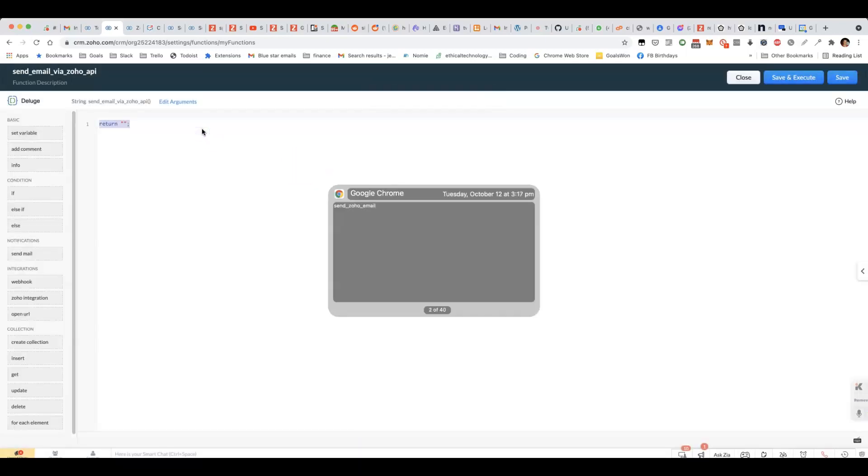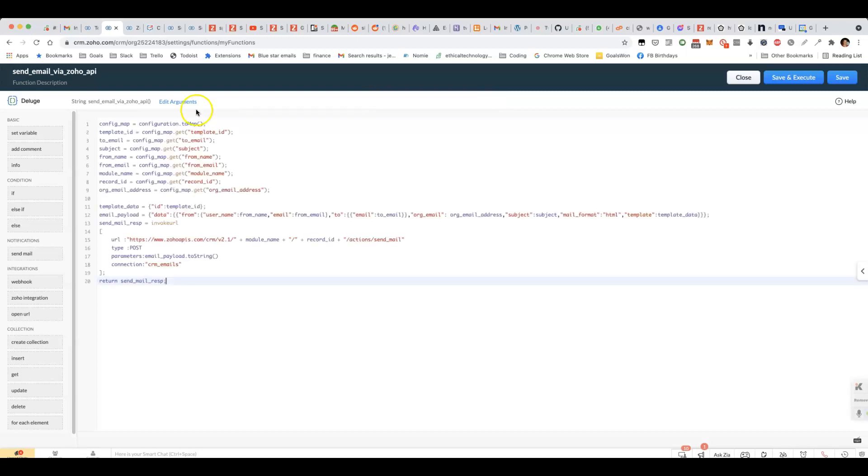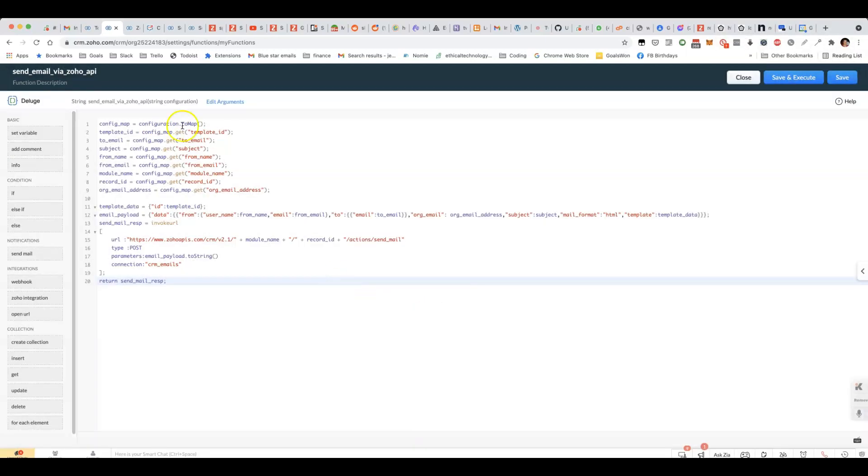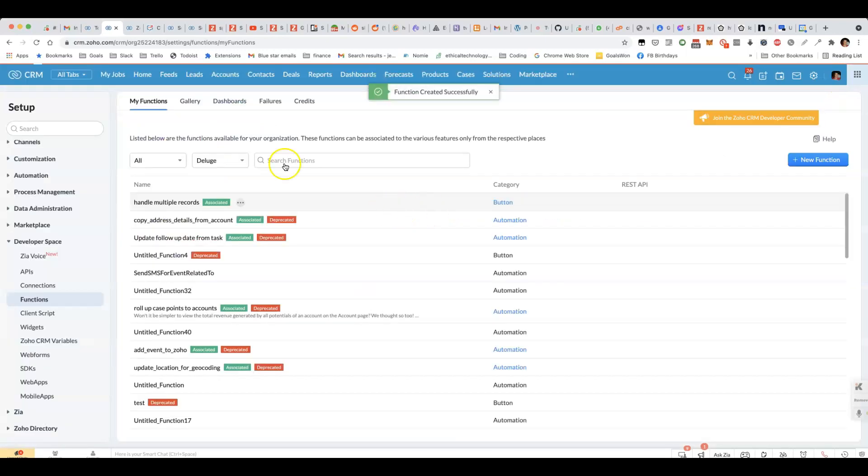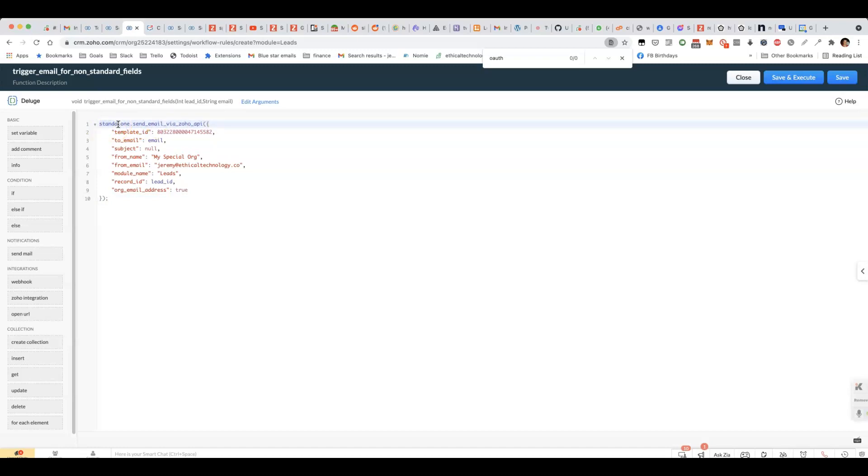And you can call it something like send email via Zoho API. You're going to paste in the code from the description. Make sure you add an argument called configuration. After saving that, you should be able to use that within your workflow function. You'll put standalone first and then the name of the function that you just added.